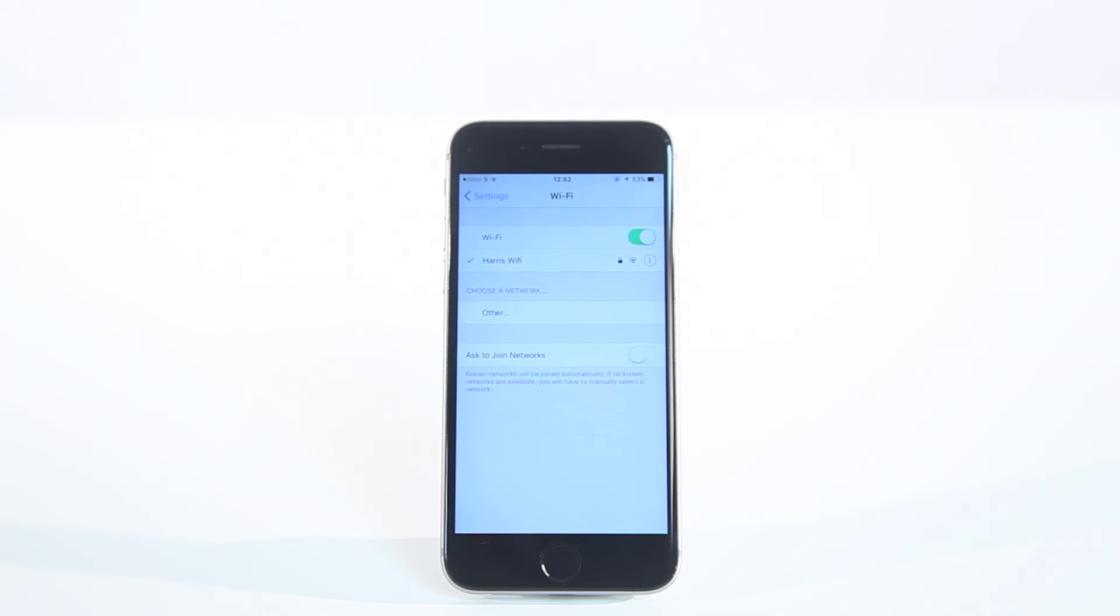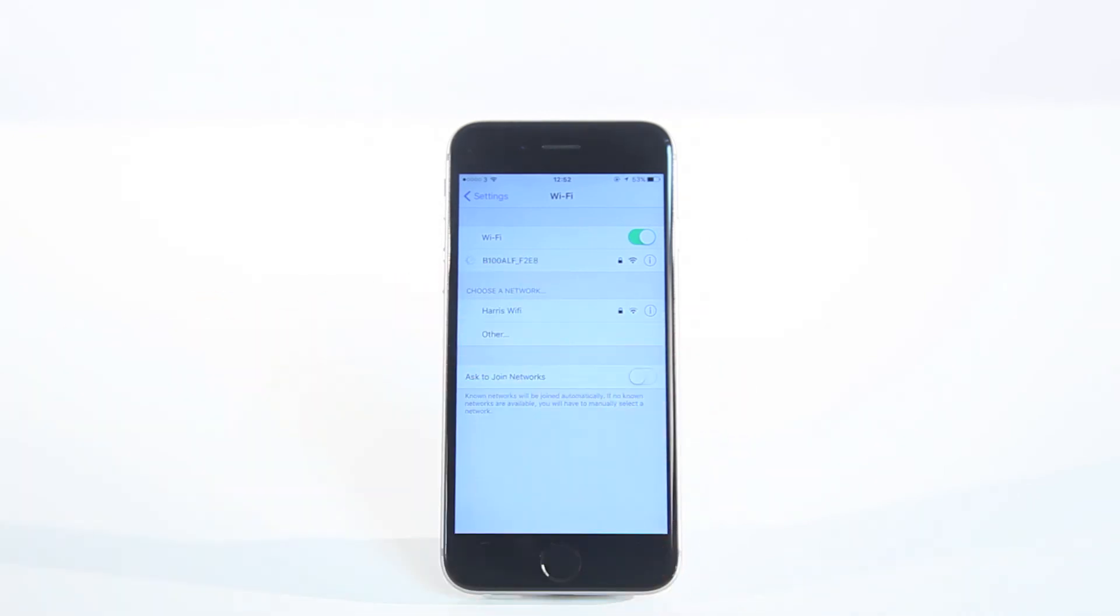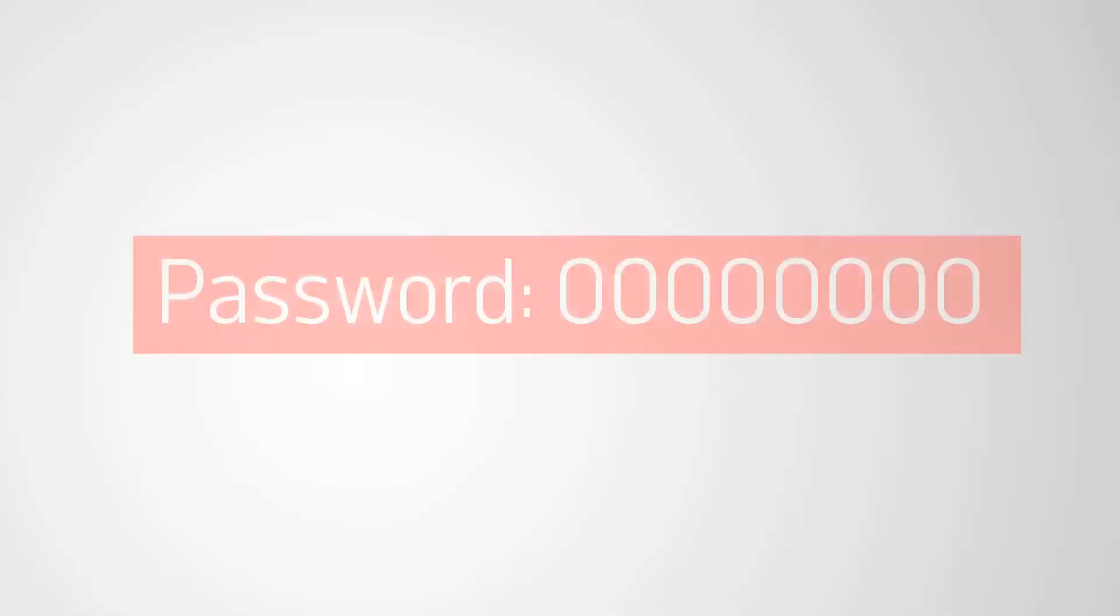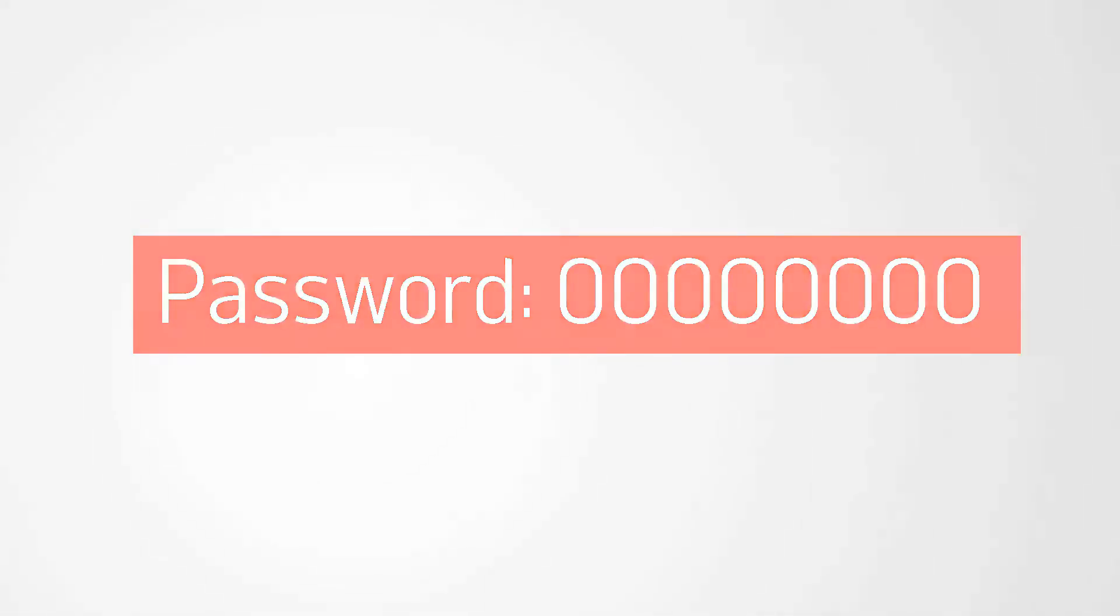If this happens, go into the Settings application on your phone. Now enter the Wi-Fi settings. Find the Bush Alexa device, which is likely to be a series of numbers and letters. Type in the Wi-Fi password, which is eight number zeros, and continue.